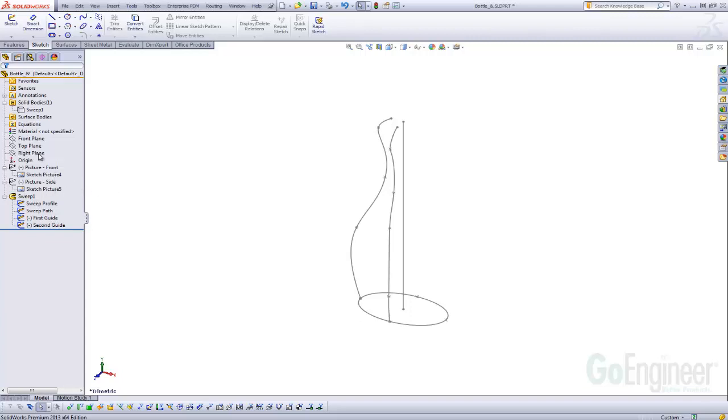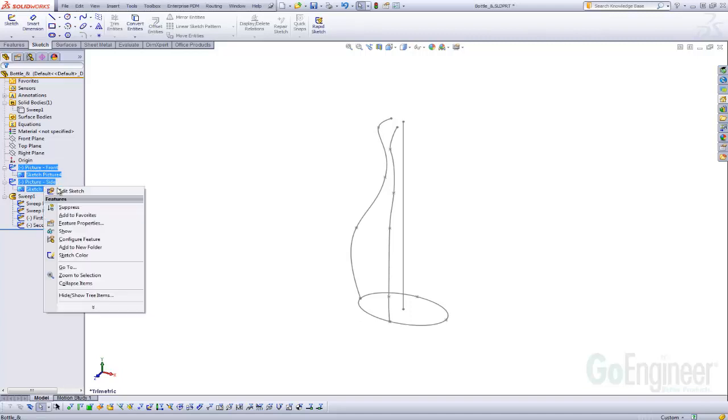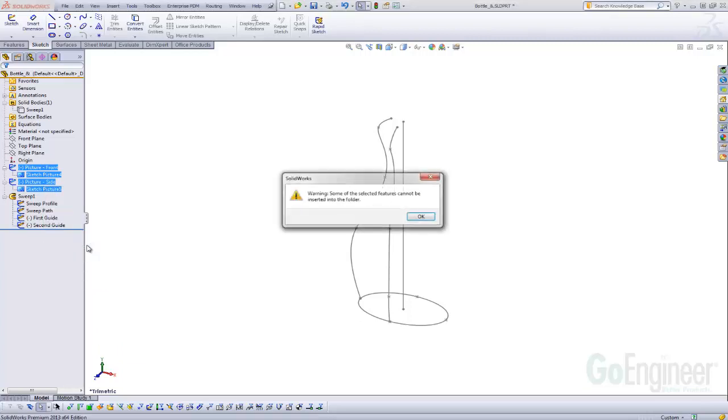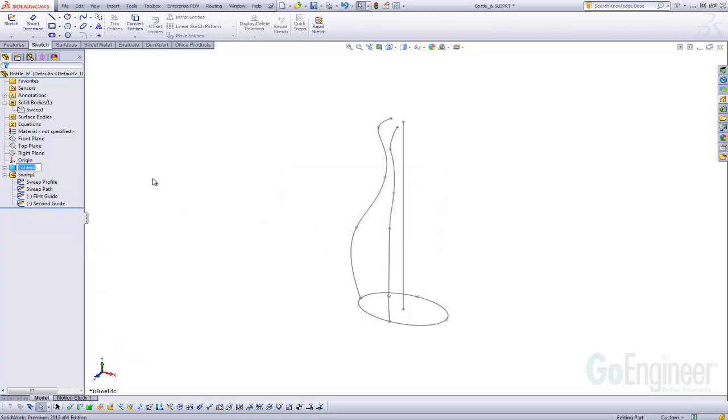Tip number 2 is when you do this, you're going to end up with quite a few sketch pictures at the top of the tree, and some people don't like that. A way to clean that up is if you select them and right mouse click, you can add to a new folder. Just for organization, it keeps the top of your tree a little more tidy.